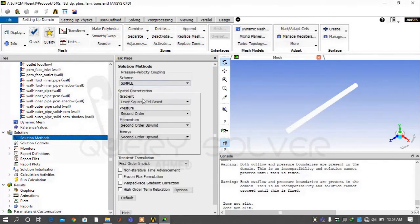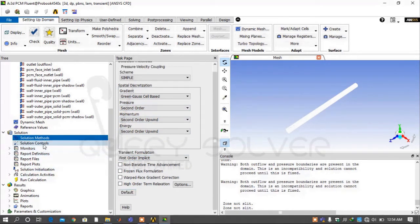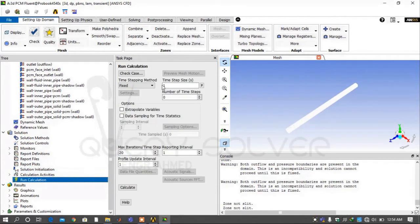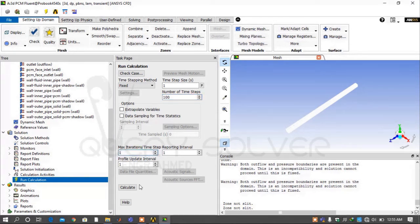Now under the Solution tab, go to Solution Methods and select the Green-Gauss cell-based gradient method. Then go to Solution Initialization, select Standard Initialization and compute from all zones. Go to Run Calculation, select a time step size of 1 second, number of time steps 100, and max iterations per time step of 1. Press Calculate — it will take 5 to 10 minutes depending on time step, number of iterations, mesh quality, etc.